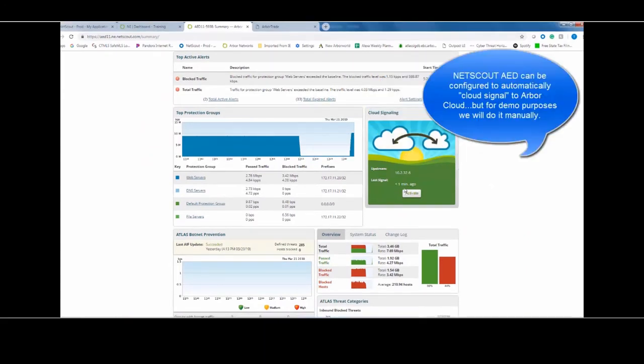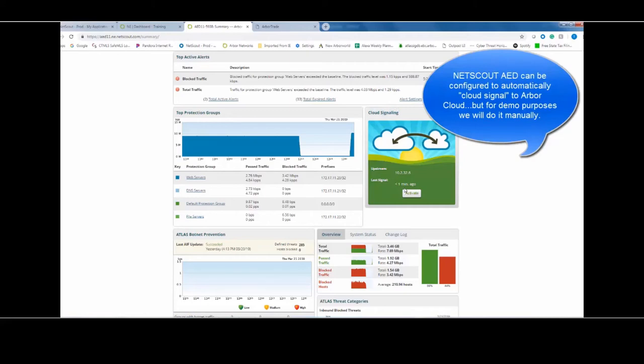So now, what we're going to do is initiate what's called the cloud signal. Now, Arbor Edge Defense can be configured to do this automatically. For example, when I see an attack that comes within 90% of filling my internet pipe, which you configure the Arbor Edge Defense to know, I want you to initiate a cloud signal to my upstream ISP, or in this case, it's going to our Arbor Cloud account. So this is all pre-established or pre-configured in the event of this large attack. But for demo purposes, we're just going to do it here manually.